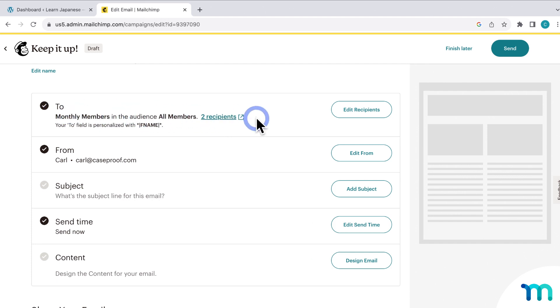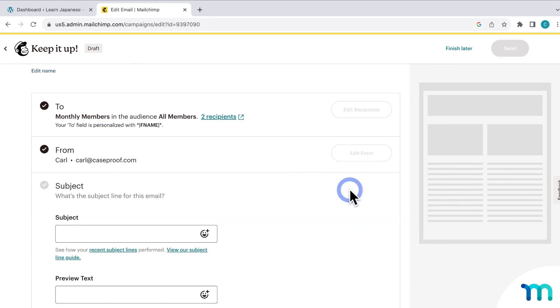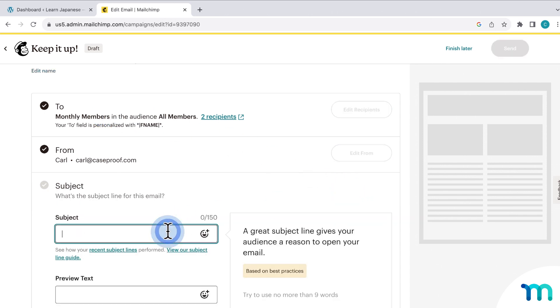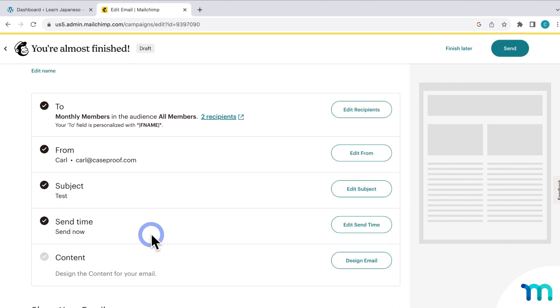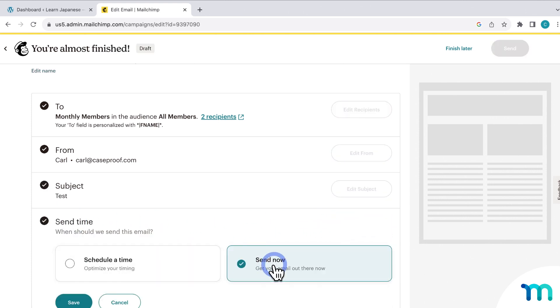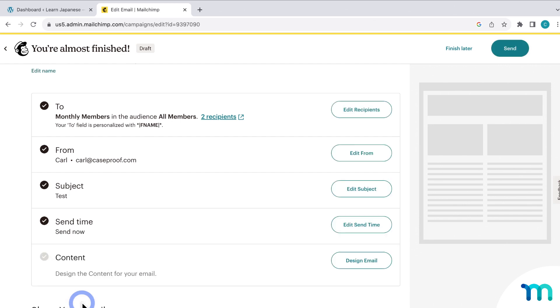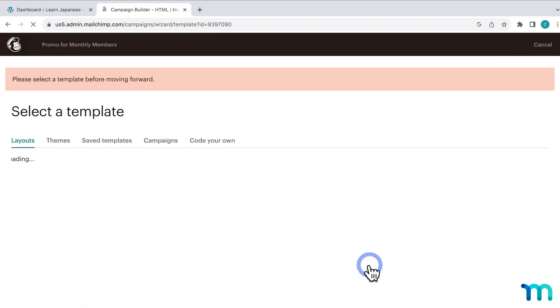See Mailchimp's documentation on campaigns for a lot more information about how to set up and design your emails. So this will send my email to only my active monthly members using the segment that I set up. So I would just add a subject for the email. Either choose to send the email now or schedule it out for the future. And then I design the email itself.